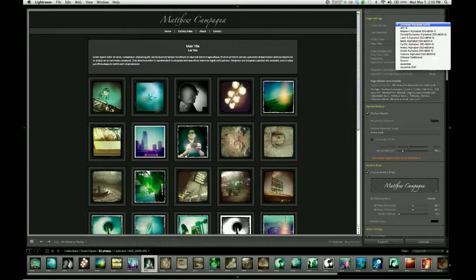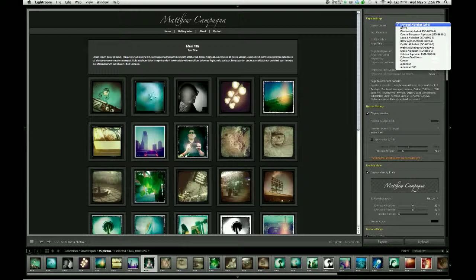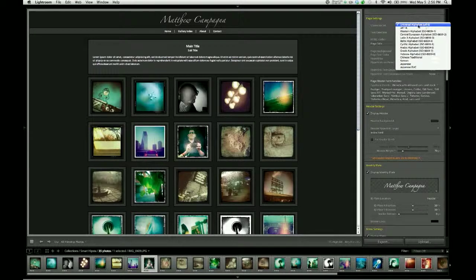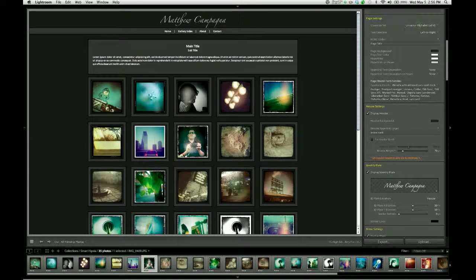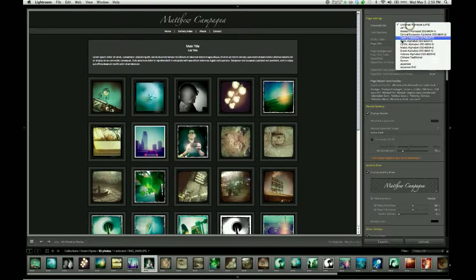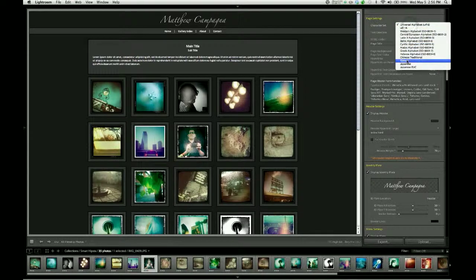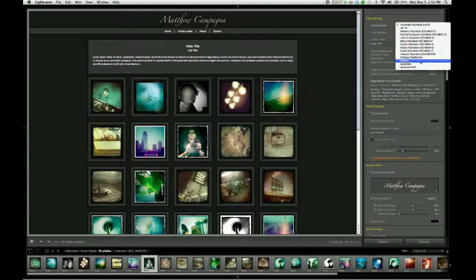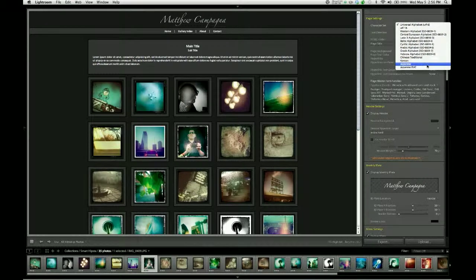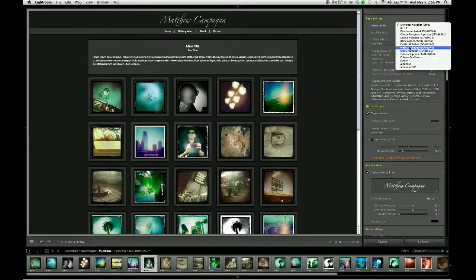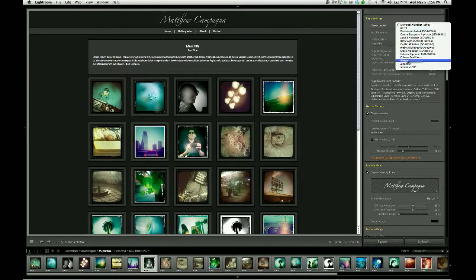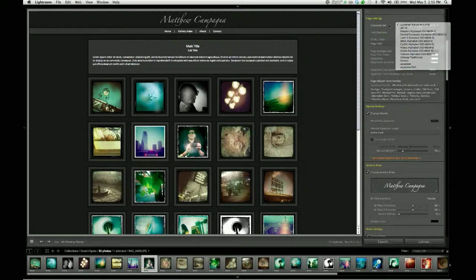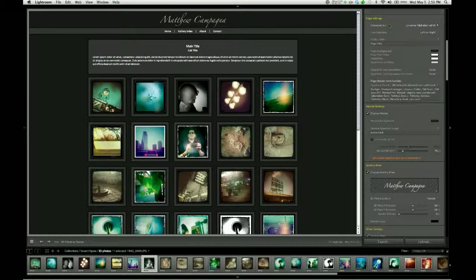For example, the default is Universal Alphabet, typically shorthanded as UTF-8. And that's good for English and for most Western languages. If you're speaking Korean, for example, you would probably want to change the character set to Korean. There's also Japanese, Chinese, Hebrew, Arabic, and other choices which are pretty standard in the web design world.